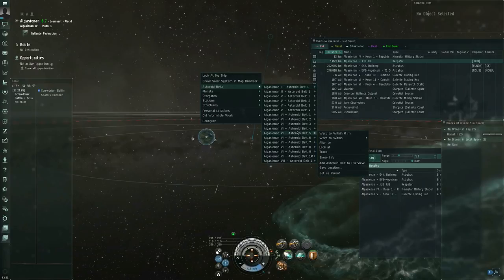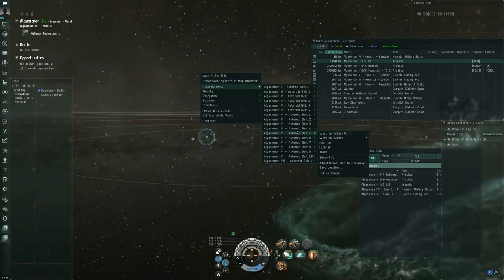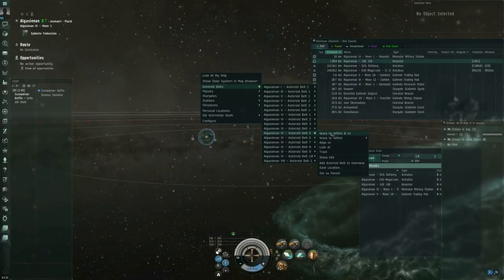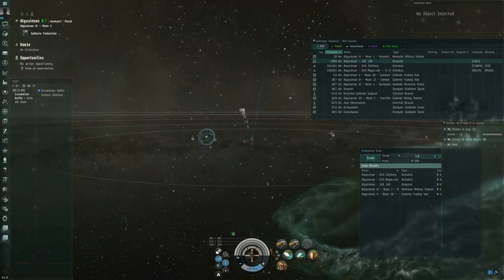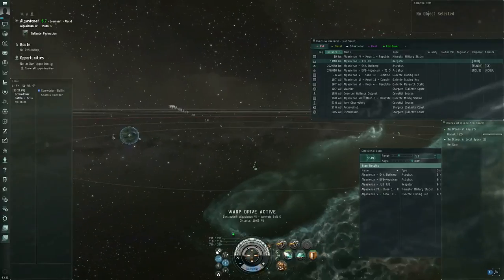All right? So I'm going to pick, I mean, that's not an issue in my case. I'm in high security space. So anybody who shoots at me unprovoked is going to get fried by Concord. But just out of habit, I'm going to pick a different belt to warp to.